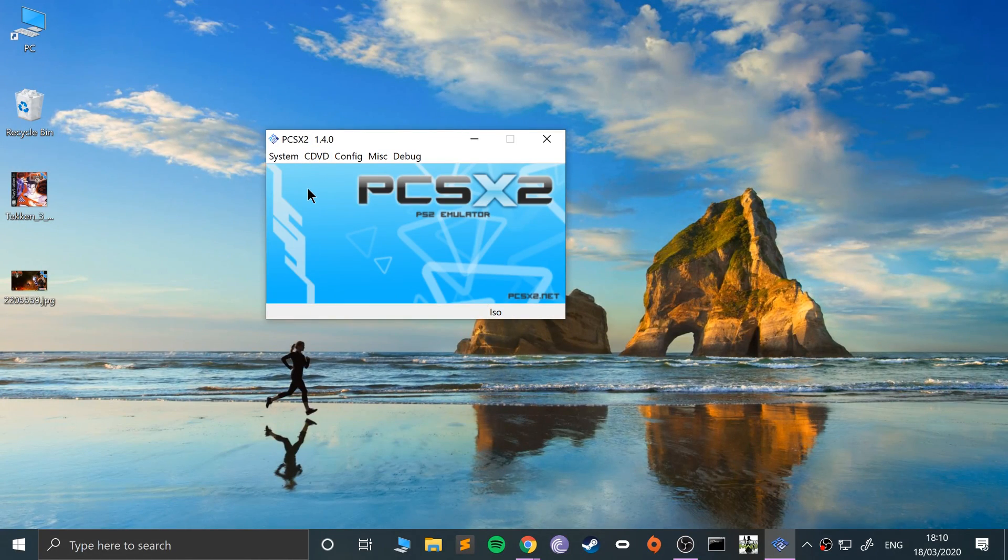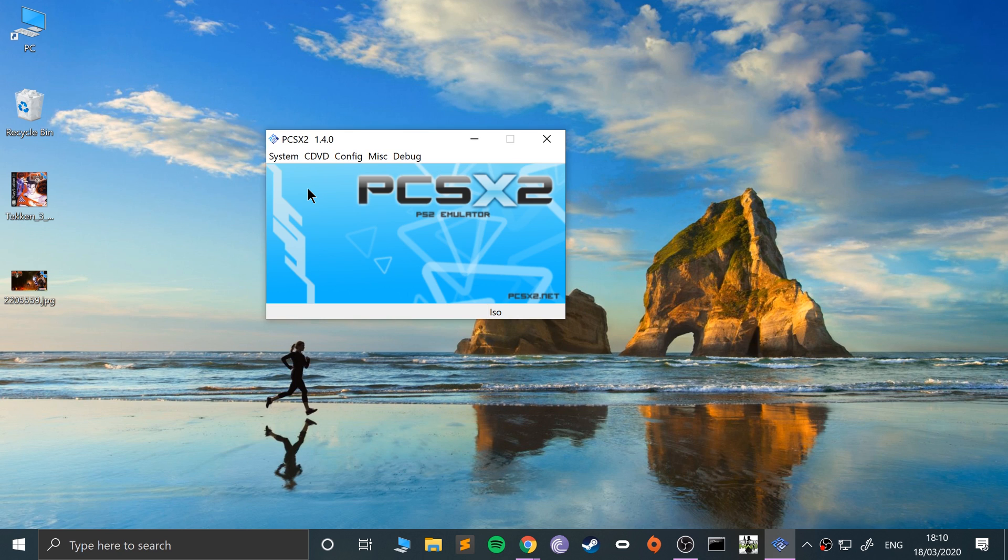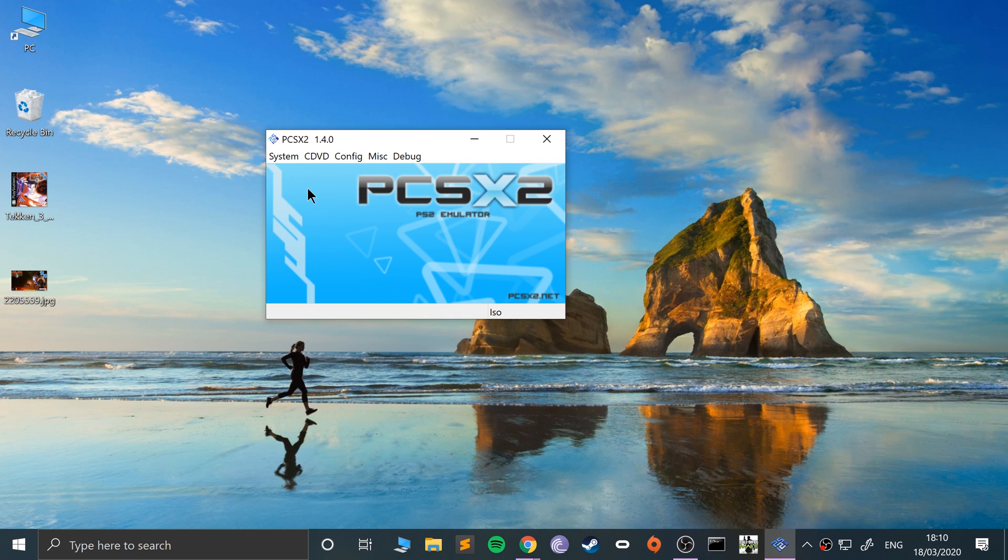So that is it. That is how you map keyboard and mouse on the PCSX2 emulator. If you have any questions, feel free to pop me a message. I've got a video covering it on the ePSXe emulator, which is a PlayStation 1 emulator—the steps are different. So if you want to play PlayStation 1 games with a keyboard and mouse, feel free to check that video out. And as usual, I look forward to seeing you in the next video.